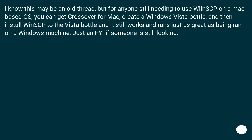I know this may be an old thread, but for anyone still needing to use WinSCP on a Mac-based OS, you can get CrossOver for Mac, create a Windows Vista bottle, and then install WinSCP to the Vista bottle. It still works and runs just as great as being run on a Windows machine. Just an FYI if someone is still looking.